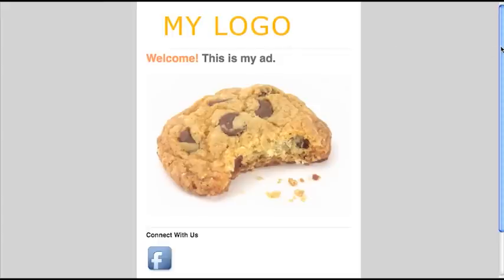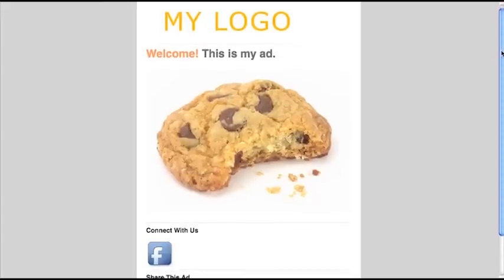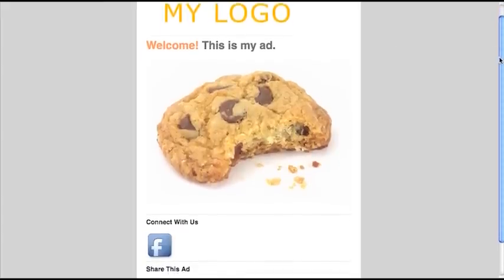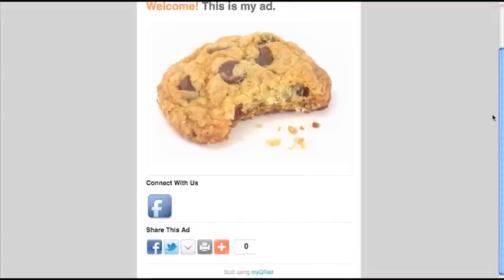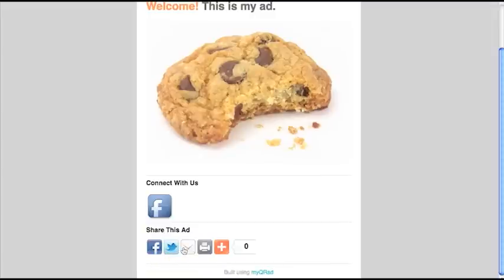You'll see the text that I formatted, and the photo of the cookie that I uploaded. You'll also notice the Connect With Us Facebook icon. And below that, we'll see the Share This Ad, which is the social share links that we also enabled.